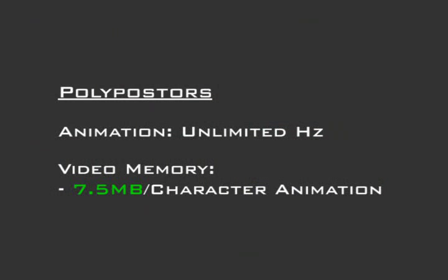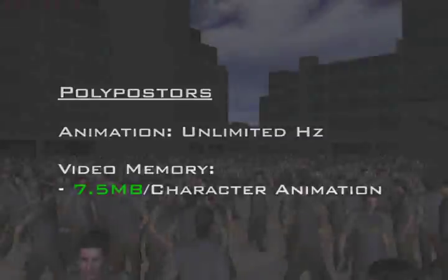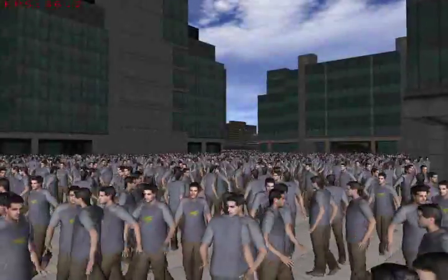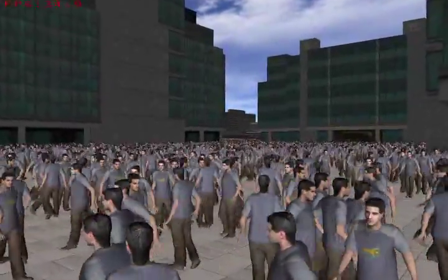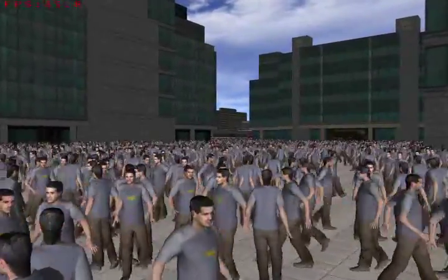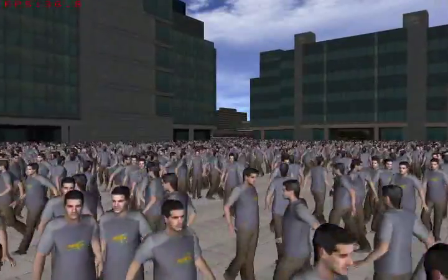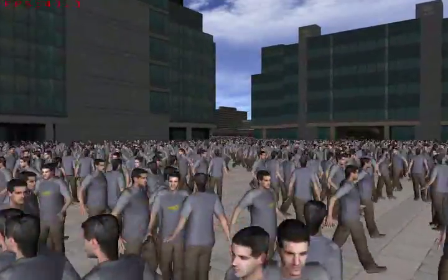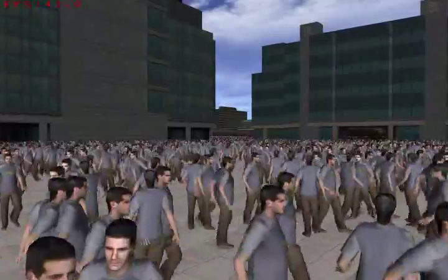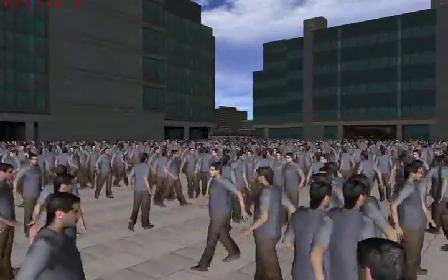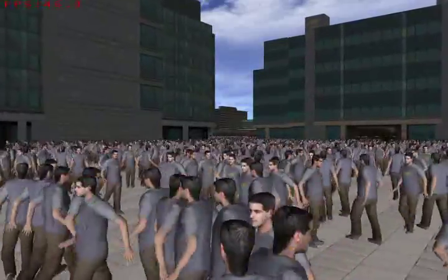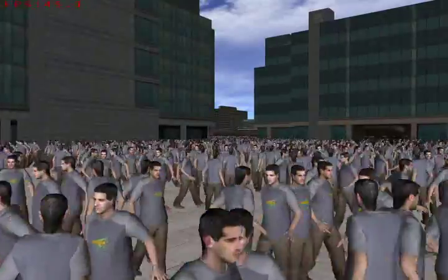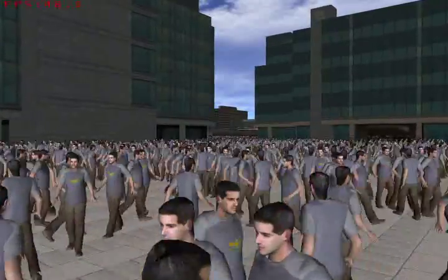By replacing the impostors with polyposters, while allowing them to switch to 3D meshes as before, our proposed system achieves similar runtime performance and visual quality with about 30 times less memory overhead. In fact, as a result of efficient polyposter interpolation, we can achieve even smoother character animations than before, at practically no extra cost.